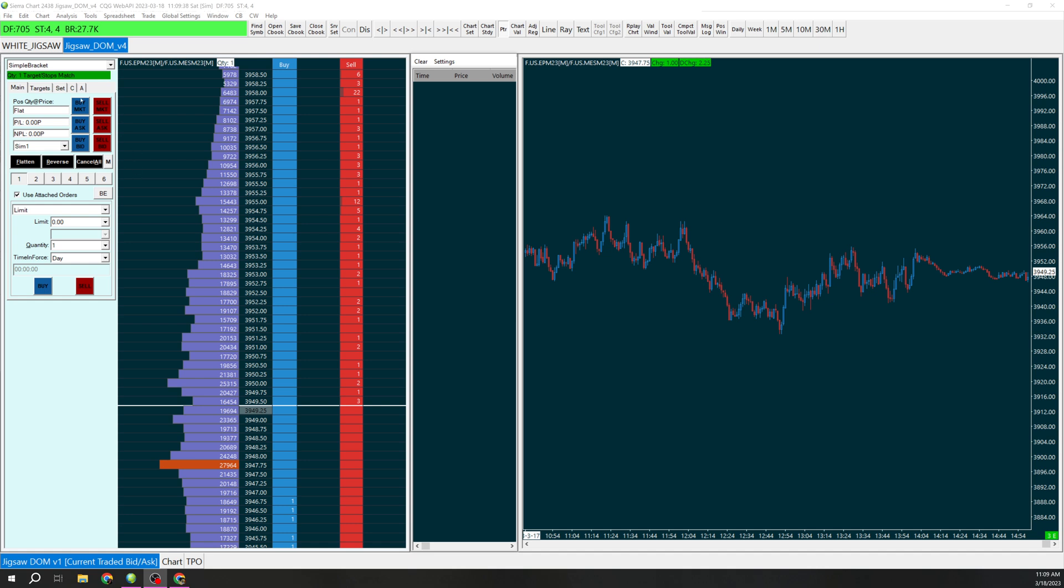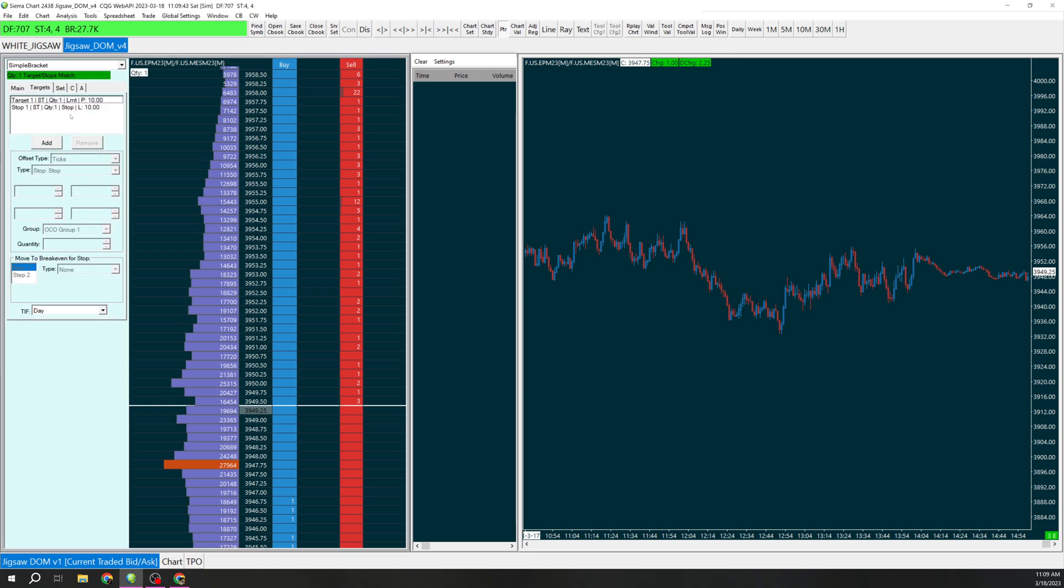Right now I just have it on simple bracket which I think is built into Sierra. We're going to want to go here to targets and you can see we have a target and a stop.